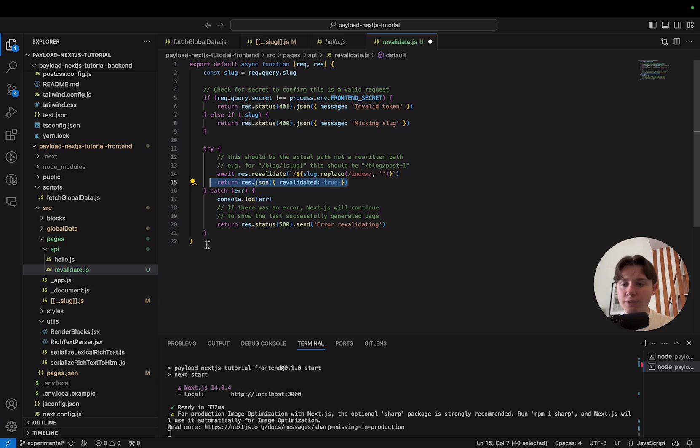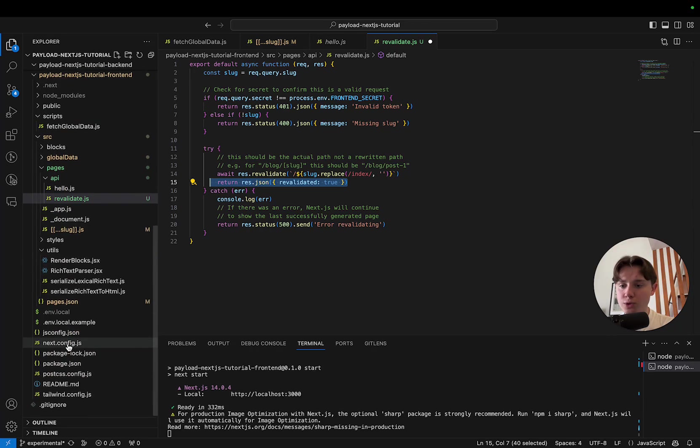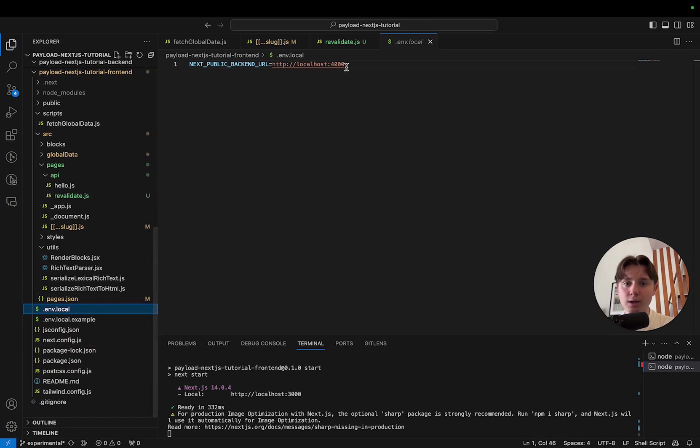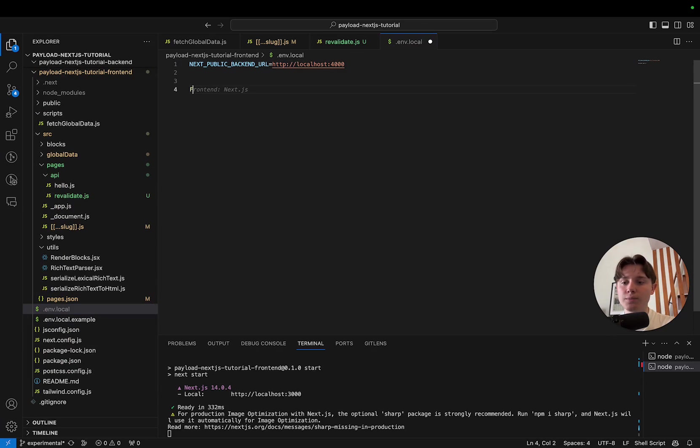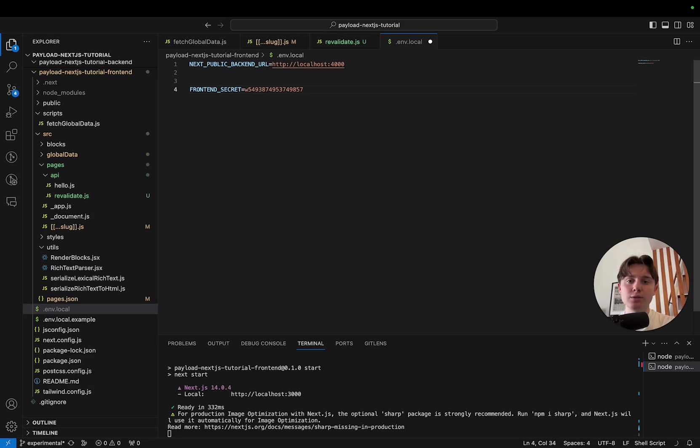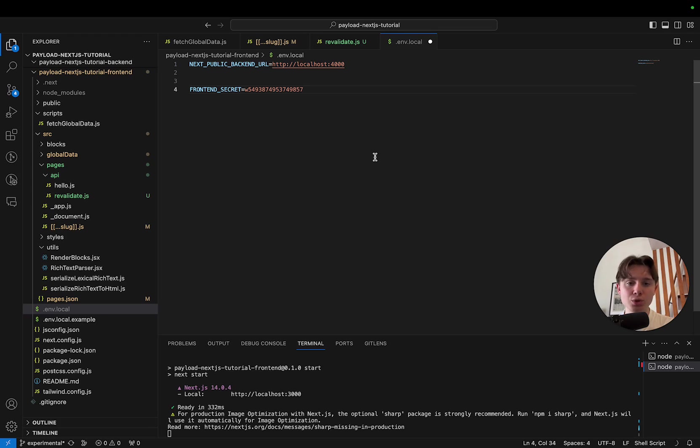The only thing left before we move on to the backend is define our frontend secret in our .env.local. This can be whatever you want. Just a random string of numbers, characters. Obviously, the longer, the more secure. But it's not a crucial point here, so it's just for additional safety.